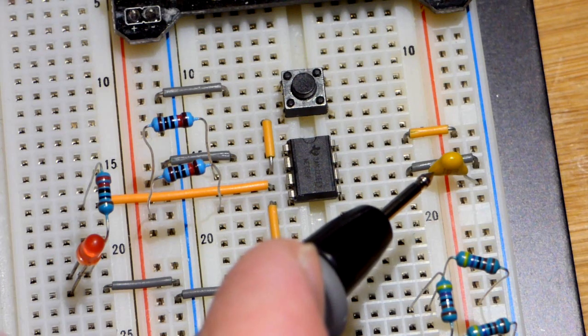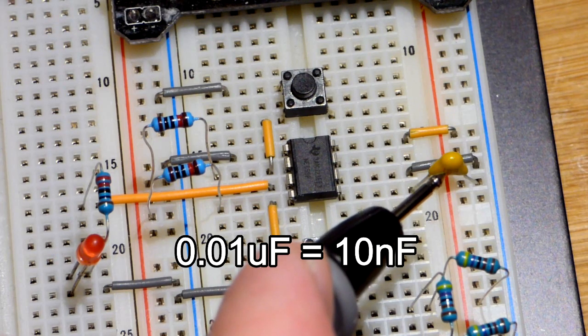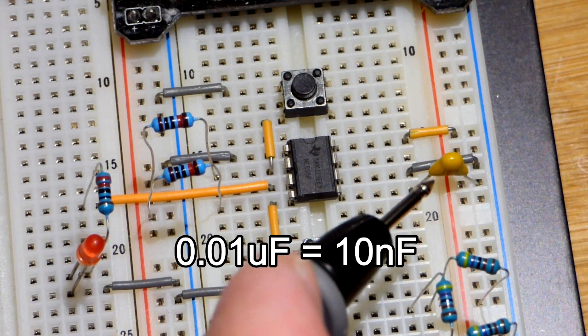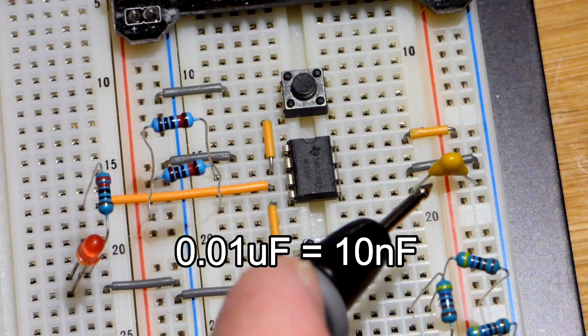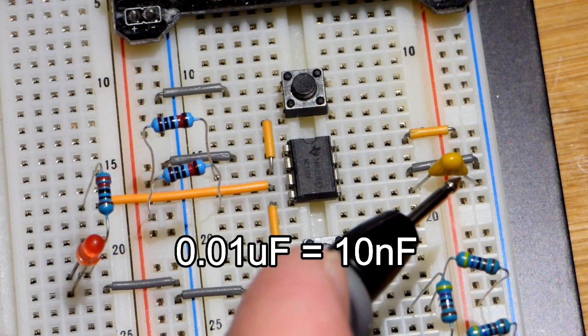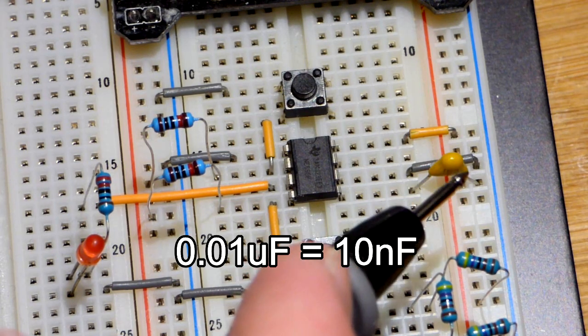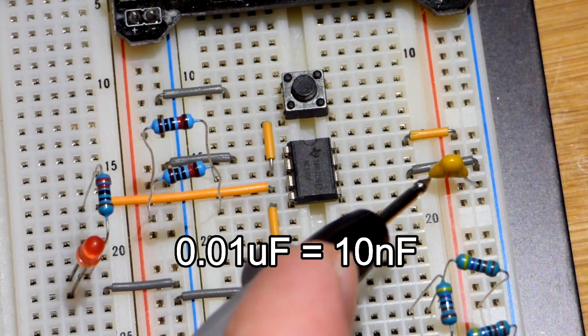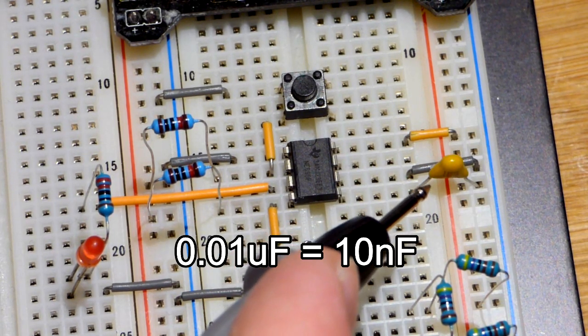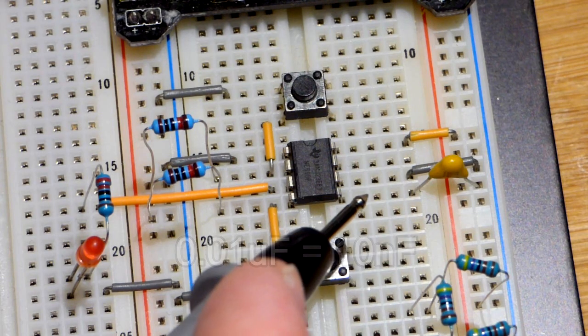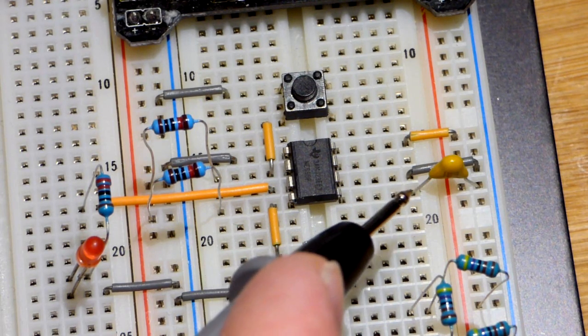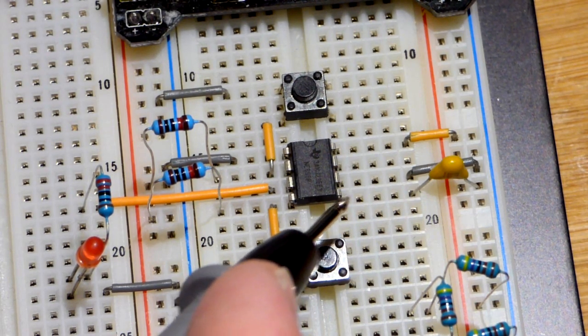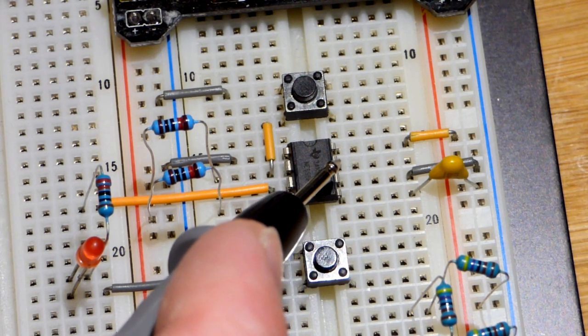And so this is a 0.01 microfarad, same as a 10 nanofarad capacitor. Usually you'll see the 0.01 microfarad on the datasheets and stuff. So that comes to pin number five.